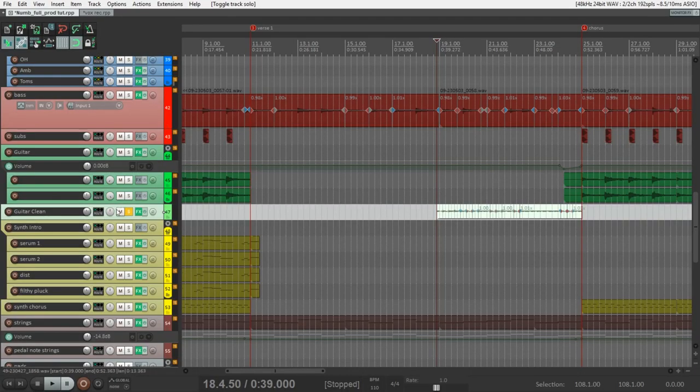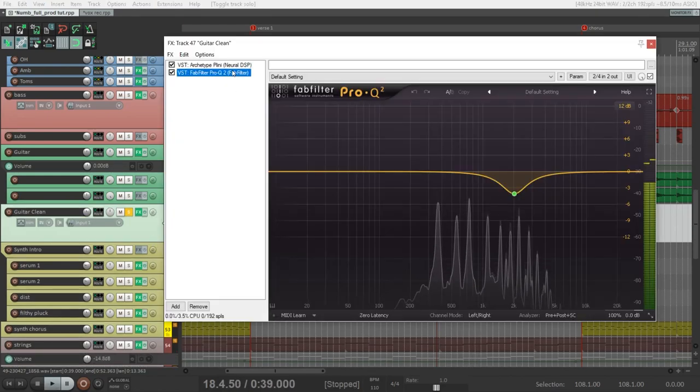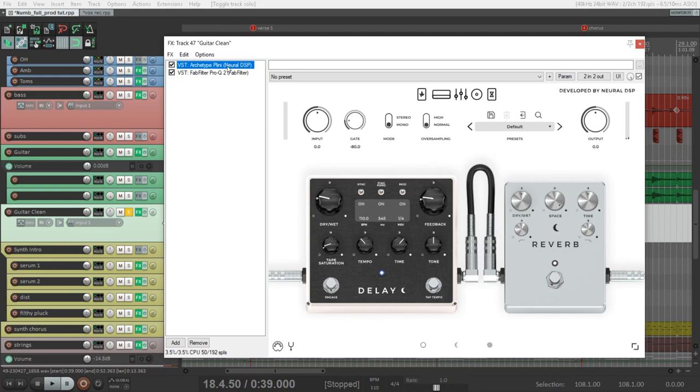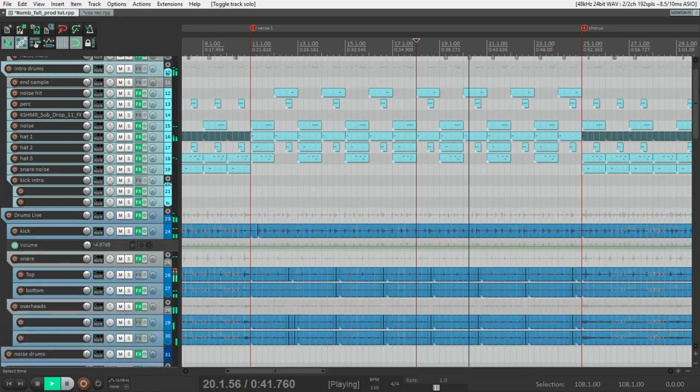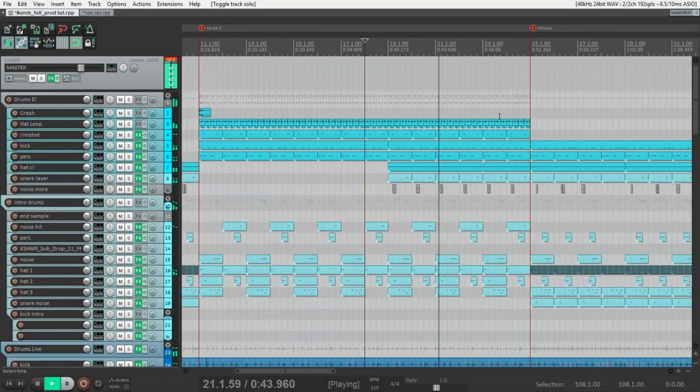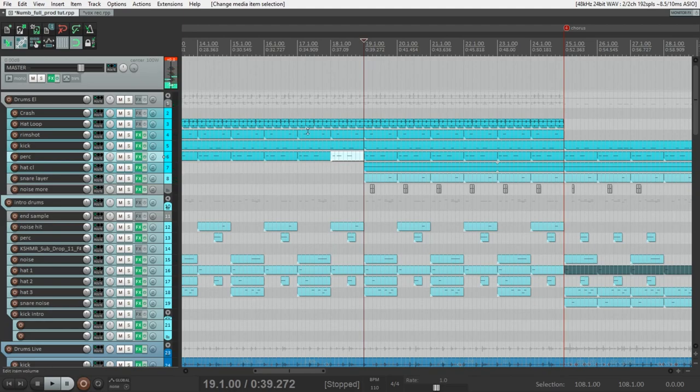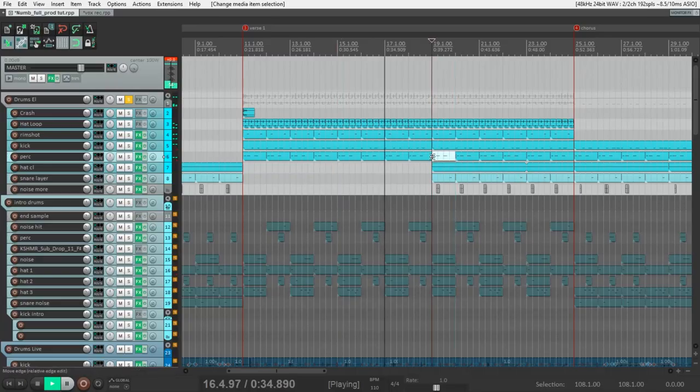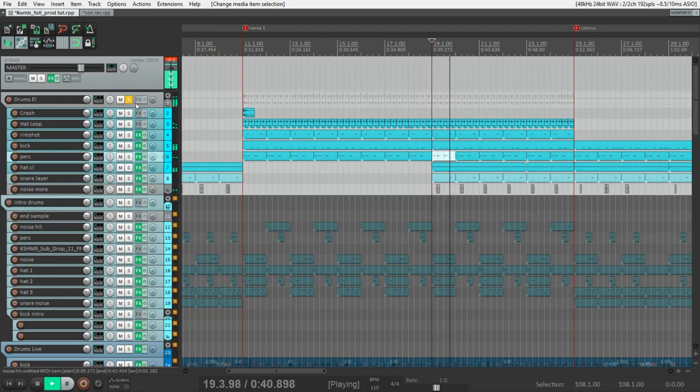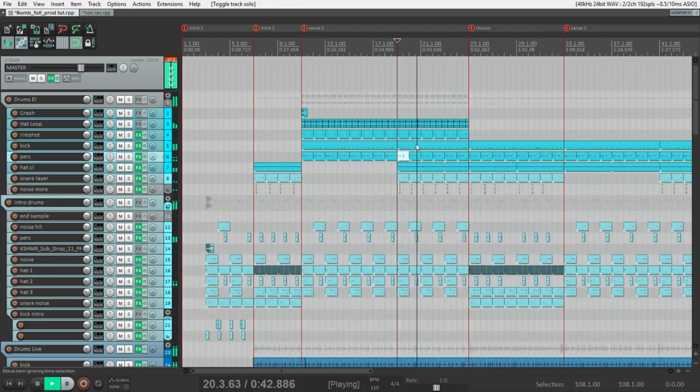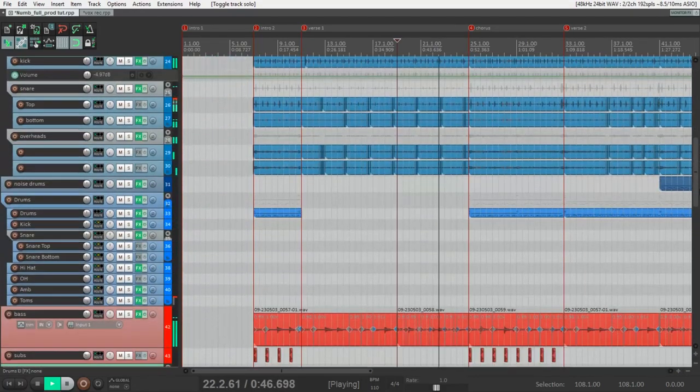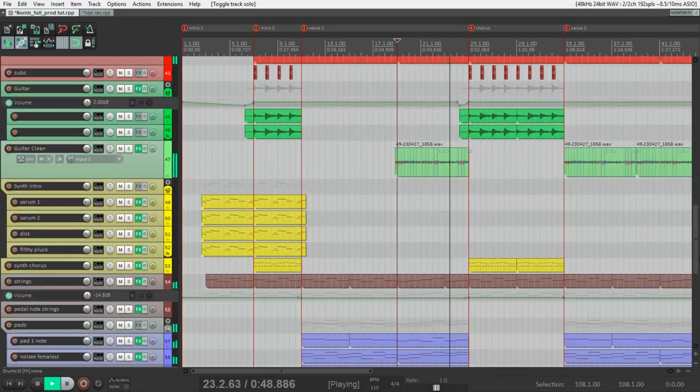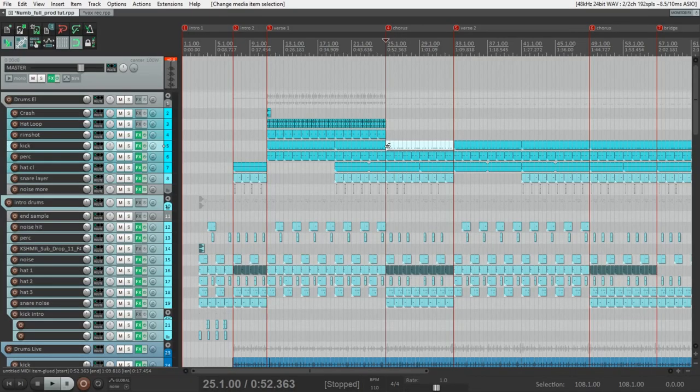And in the second part guitar starts to play. For this sound I use also Neural DSP plugin, but this time Archetype Plini. And also here we have some scratch samples. And new electronic drum samples are added in the first part. It sounds like this. And in the second part. When we go to the chorus. And the chorus is completely the same as the second part of the intro. But without the main synth melody.